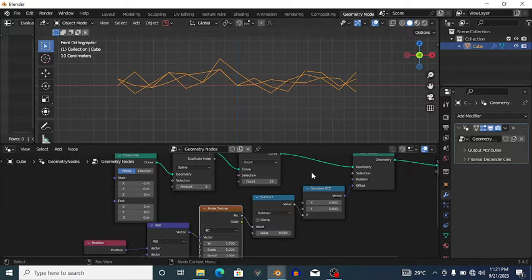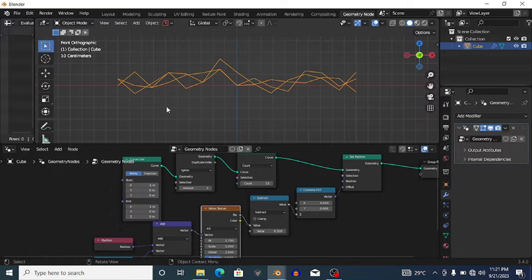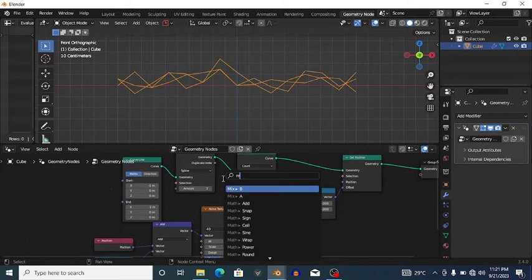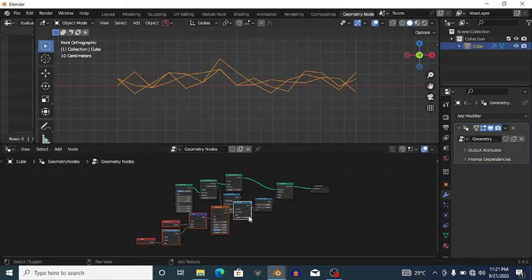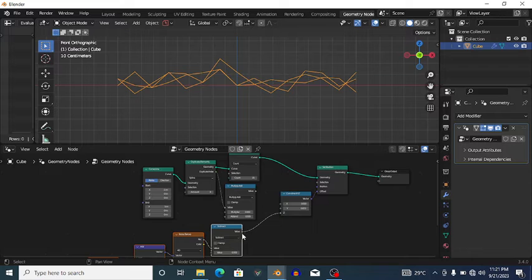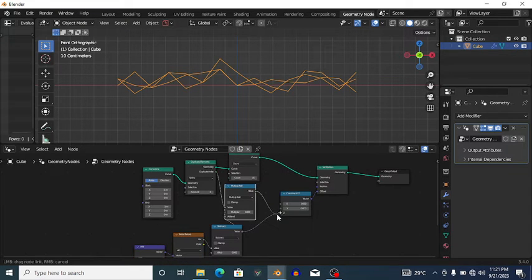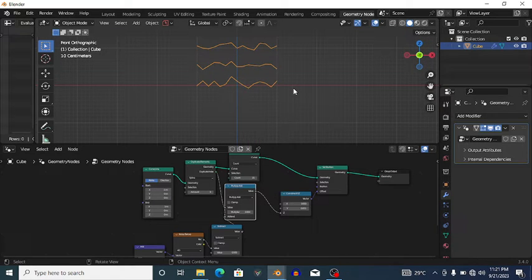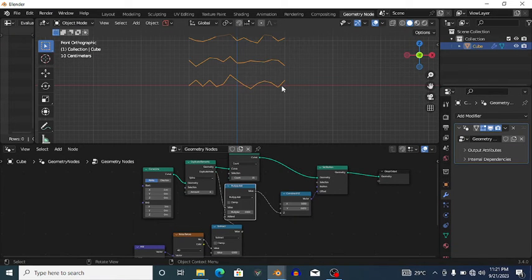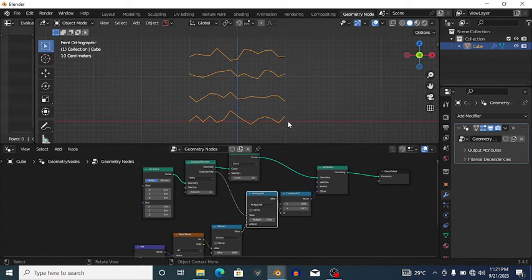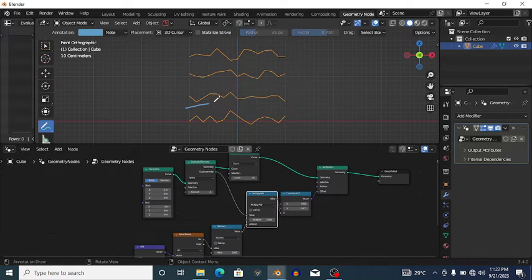Now the splines are overlapping. To prevent overlap, I can use the spline index connected to a Multiply-Add Math node, taking that value to the Z offset. Now they're not overlapping and I can increase the number of splines without overlap. However, the gap between each spline is too large — I want them as close as possible without overlapping.